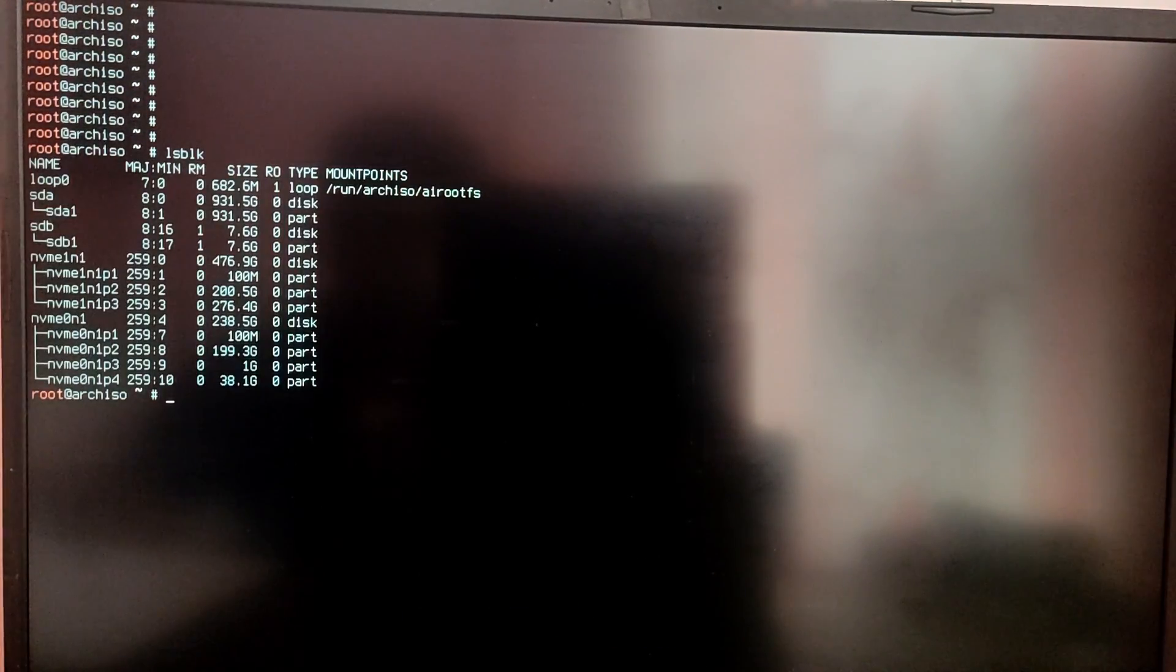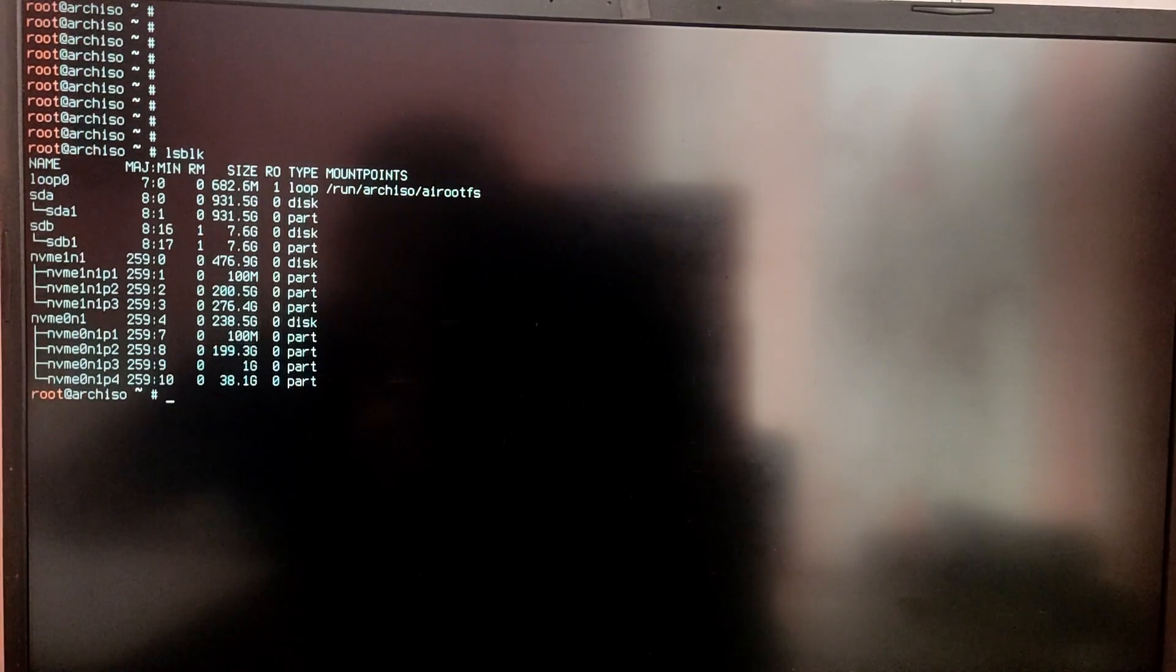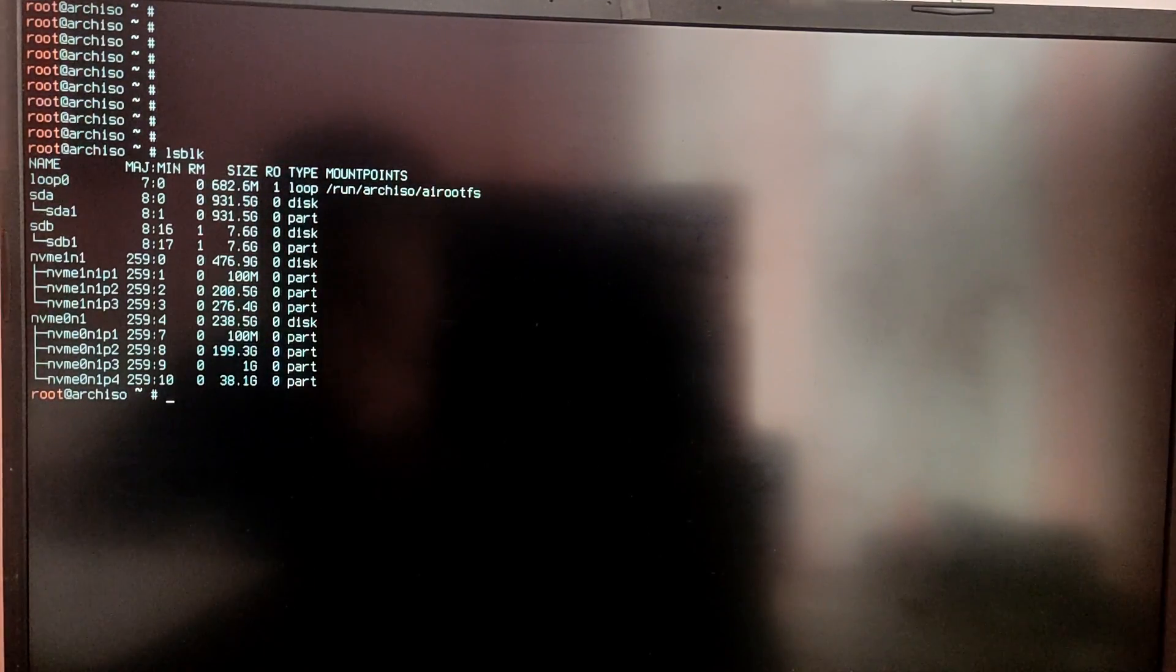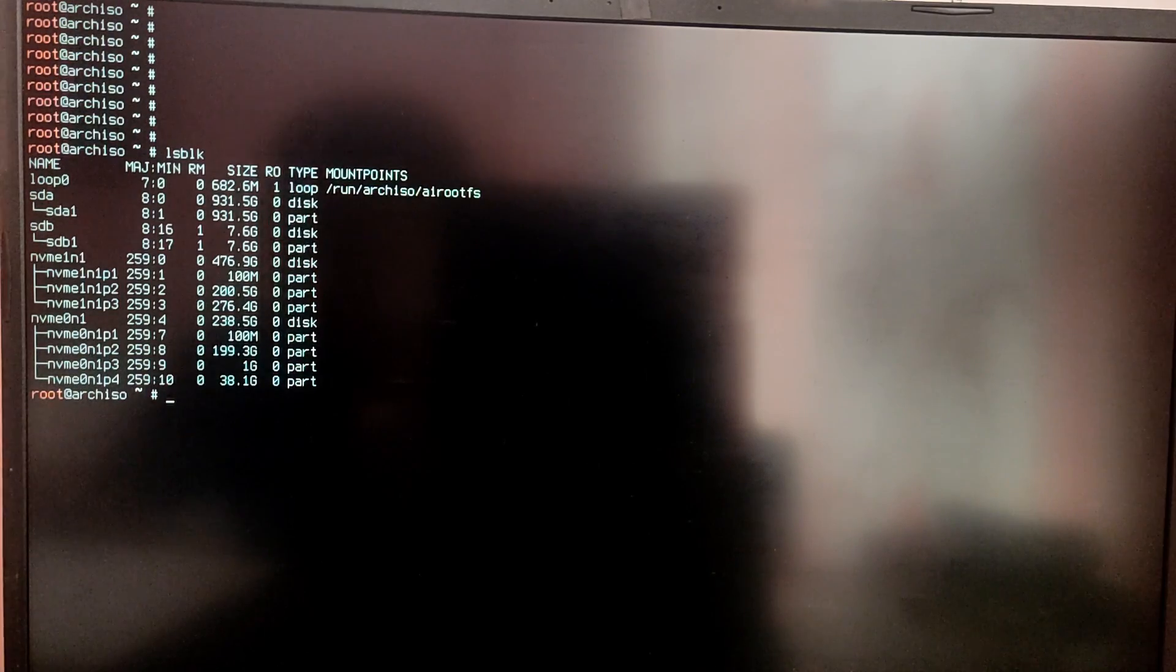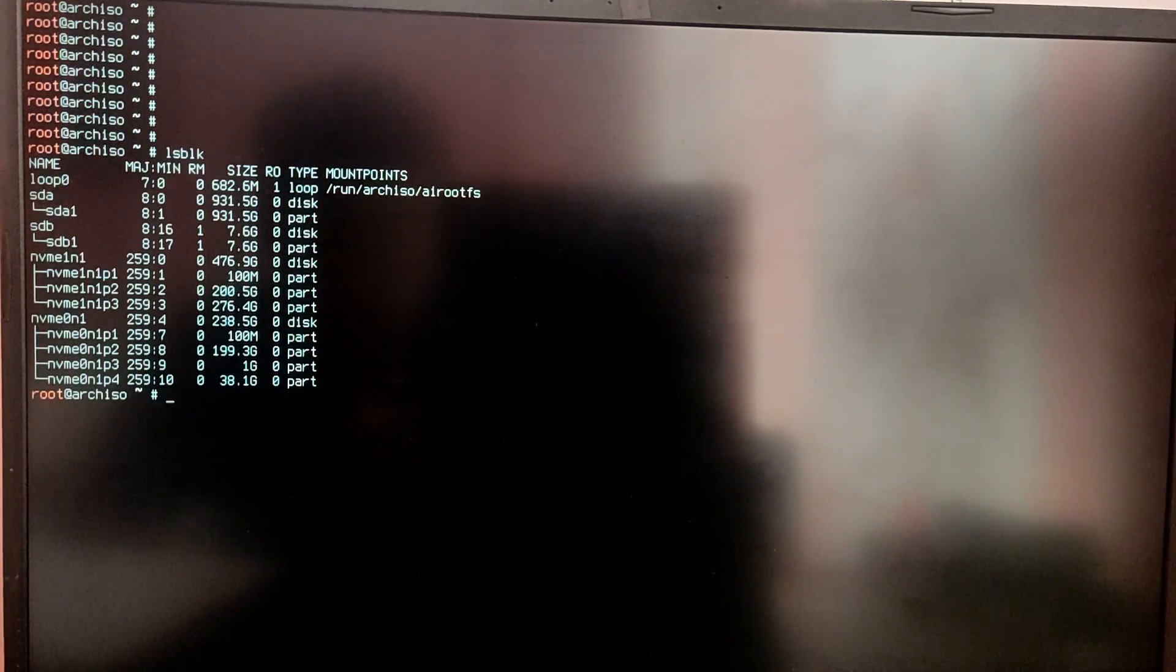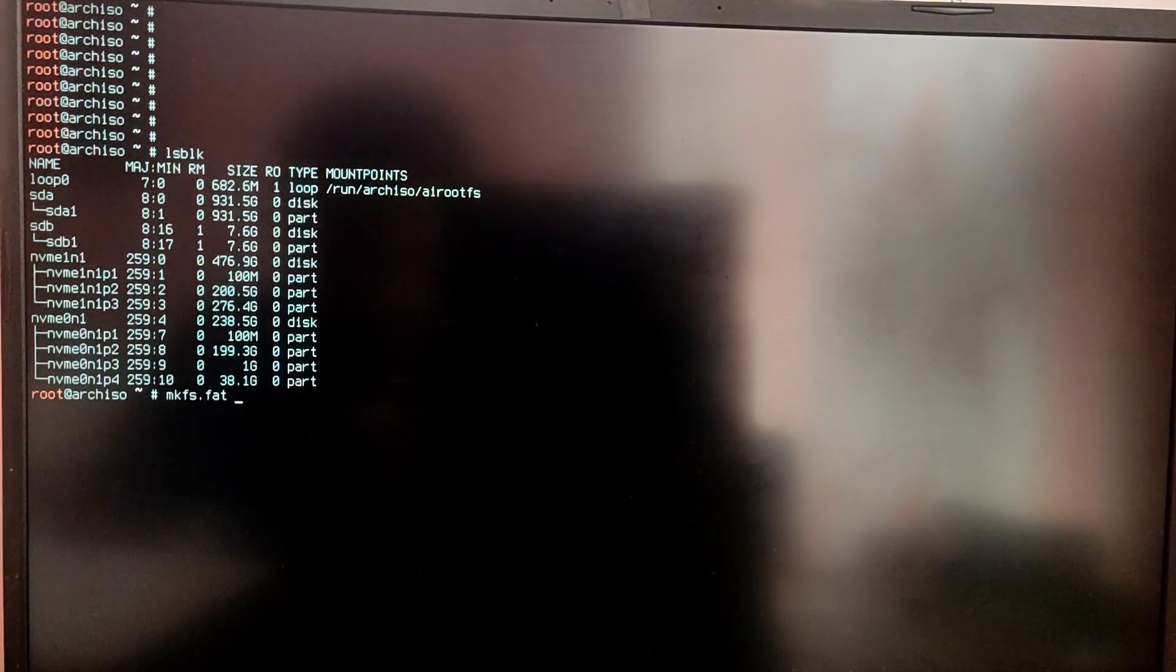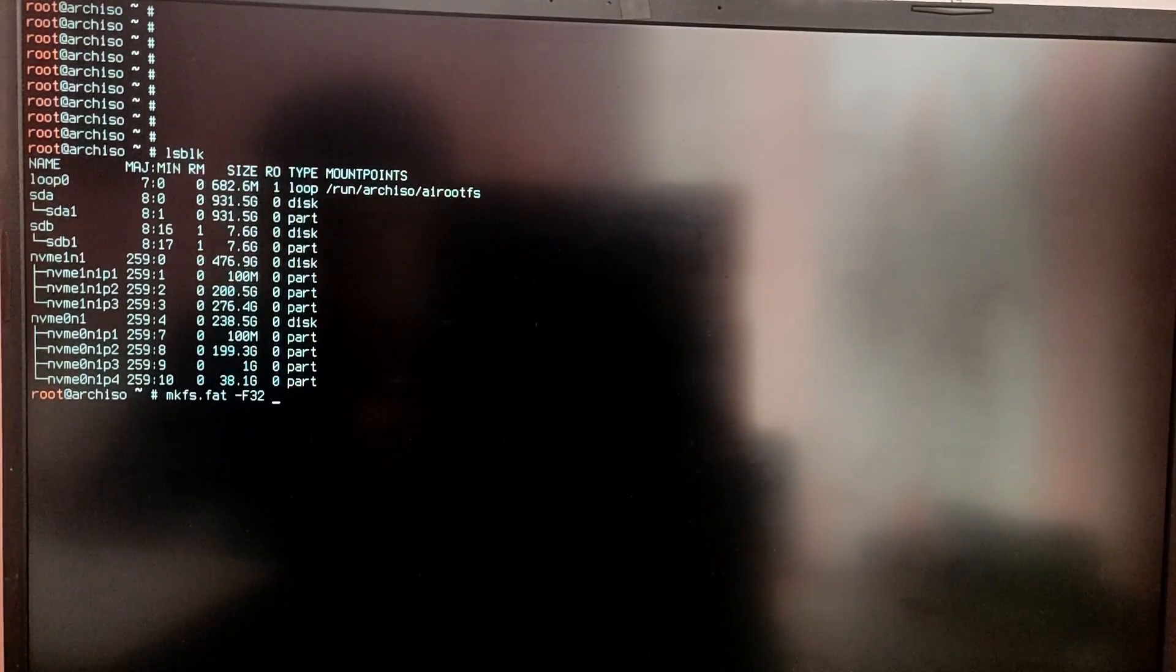Now type lsblk again to see your partitions with your block numbers. Now we need to format the EFI partition as fat32 and root partition as ext4. So type mkfs.fat -F32 /dev/ then your EFI partition.